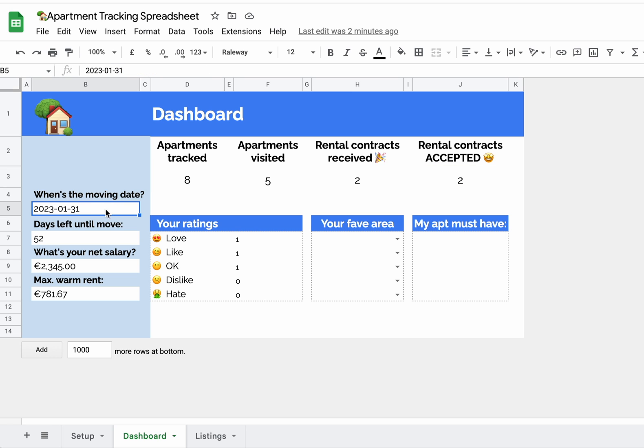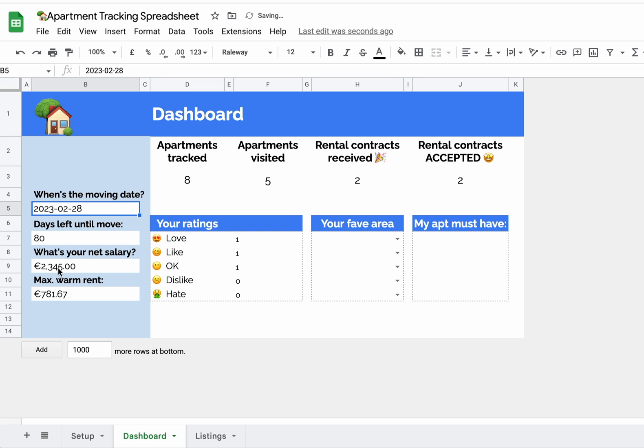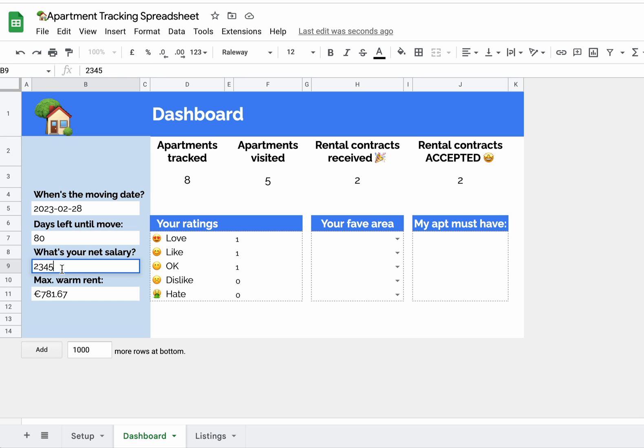Now the only things you want to be touching are - okay not this - the moving date, yes. So let's pretend we're moving here. This will update automatically once you adjust the moving date, your net salary.